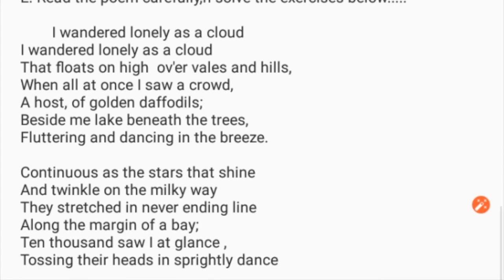Friends, I am now reading a poem for you. After this, you can solve the exercise. 'I wandered lonely as a cloud that floats on high over vales and hills. When all at once I saw a crowd, a host of golden daffodils beside the lake, beneath the trees, fluttering and dancing in the breeze.'